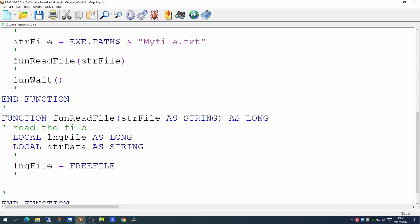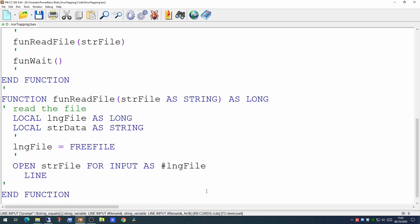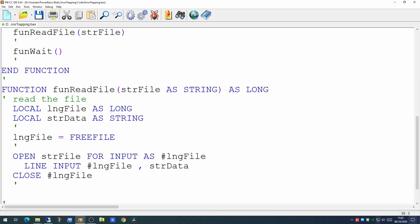And if we attempt to open the file without any error checking at all, this is where our error is going to occur. We're going to attempt to open the file, attempt to read information from it, and then close the file handle down again. At the very end we'll put a message out to the log to show how far we got.